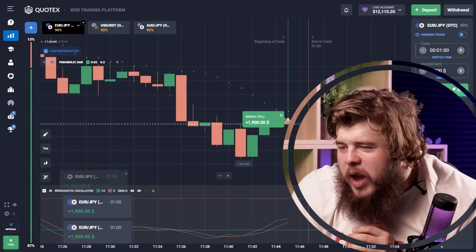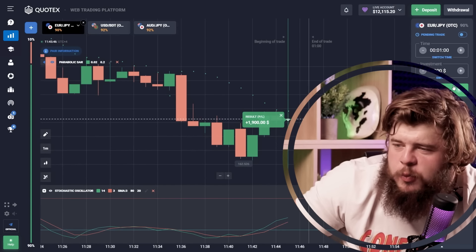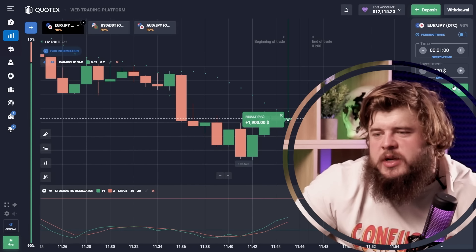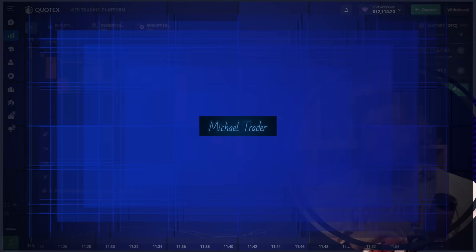We have twelve thousand dollars, my friend — twelve thousand dollars are ours.